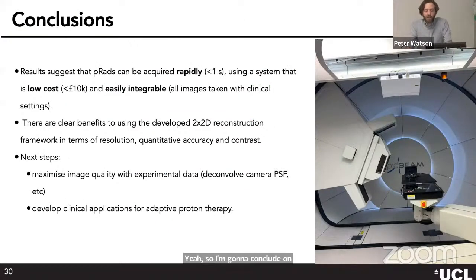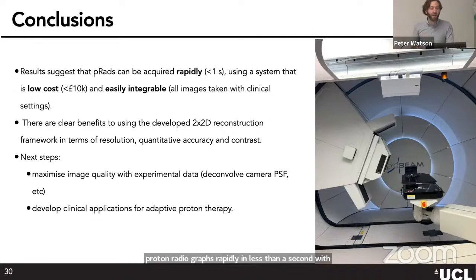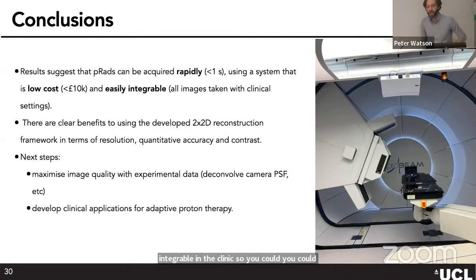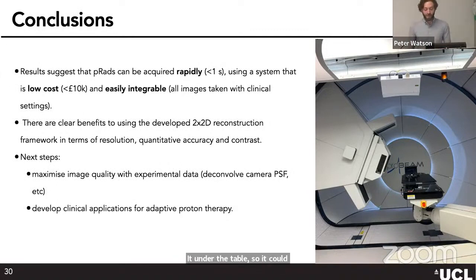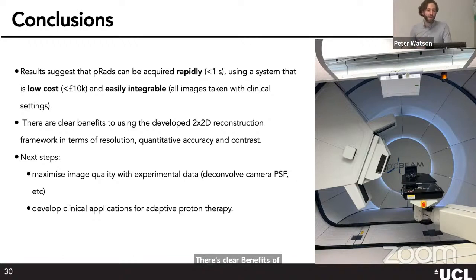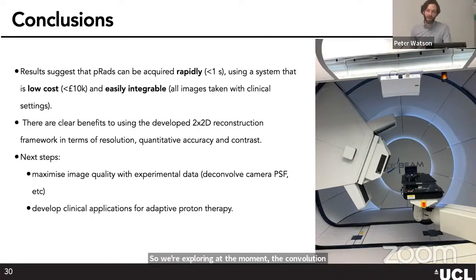In conclusion for proton imaging: we can acquire proton radiographs rapidly — in less than a second — with a mostly low-cost, easily integrable system that could be packaged on a small couch and slid under the treatment table. There are clear benefits to our reconstruction framework. Next steps include exploring deconvolution techniques to improve image quality and working on the clinical applications discussed earlier.